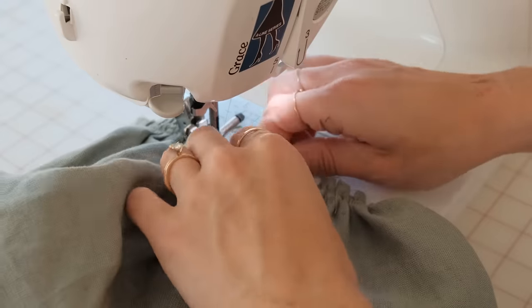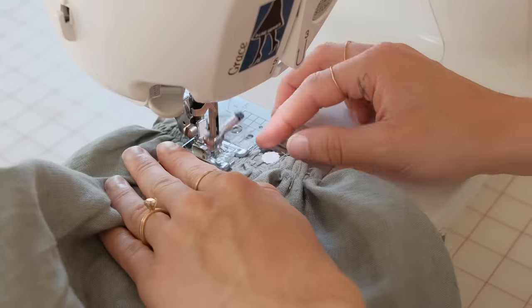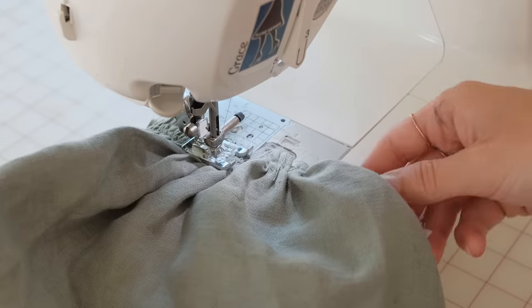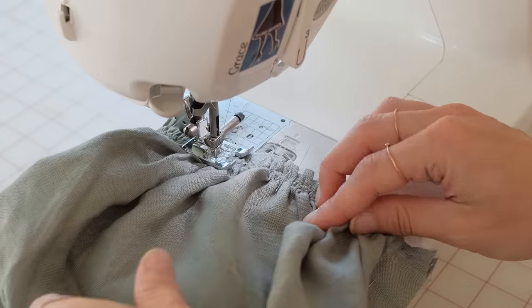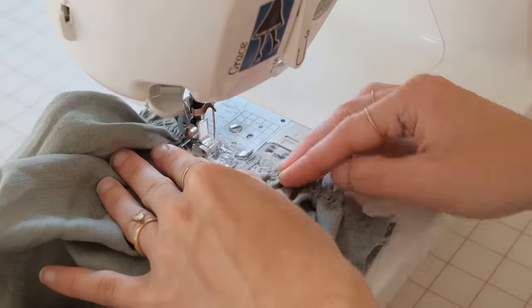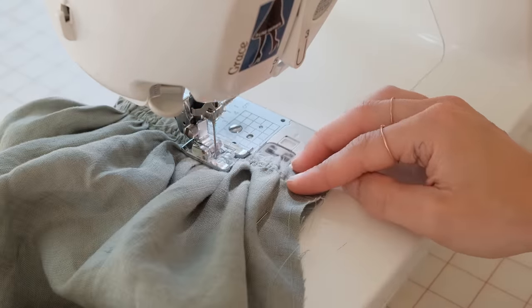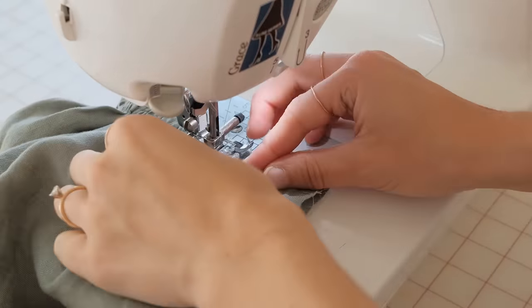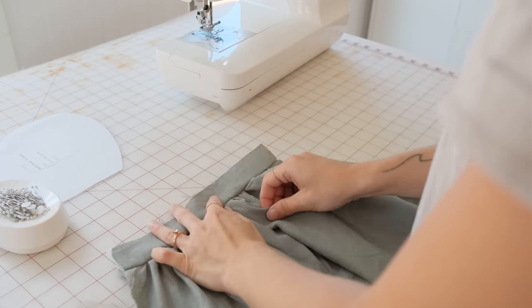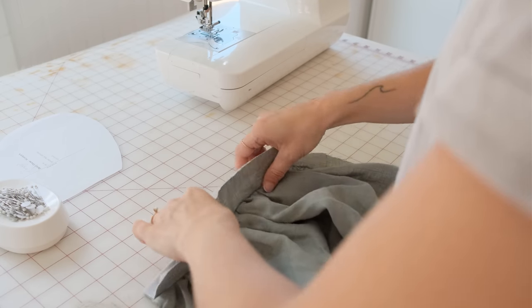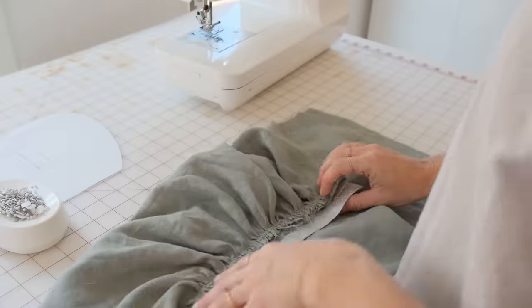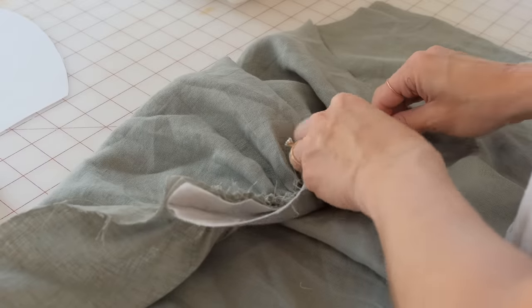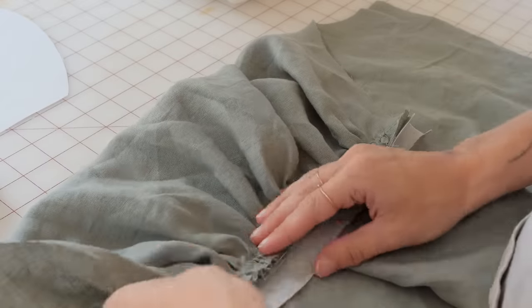Repeat this for the back bodice piece. The front and the back of this pattern are exactly the same, so everything that you do for the front, you're going to do for the back as well. Now fold over the placket and iron towards the back and stitch across to secure in place.